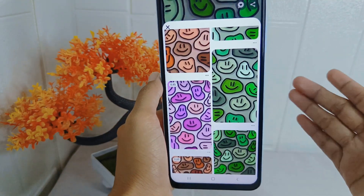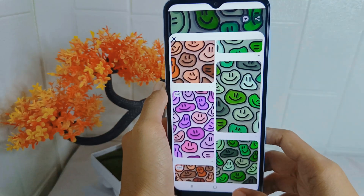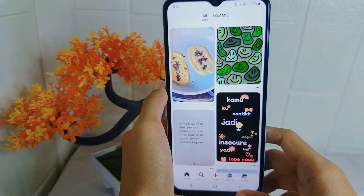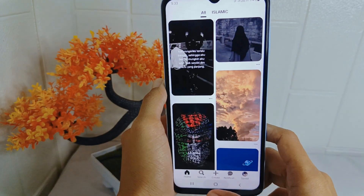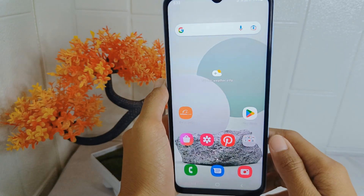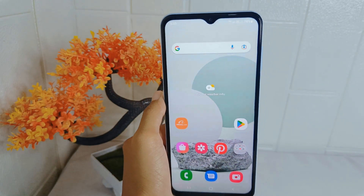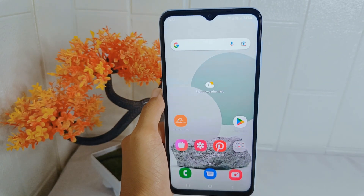That's the tutorial on how to find similar photos in the Pinterest application on an Android device. If you are helped by this video, don't forget to like and subscribe to get other information from this channel.